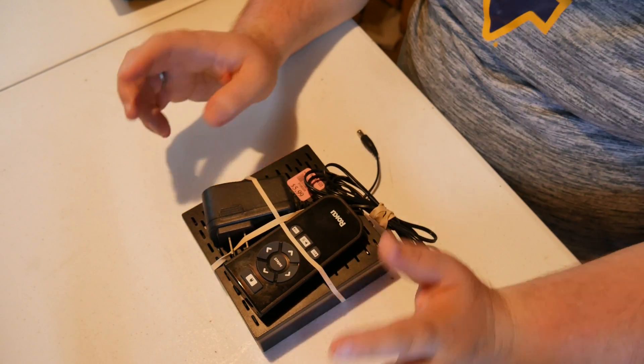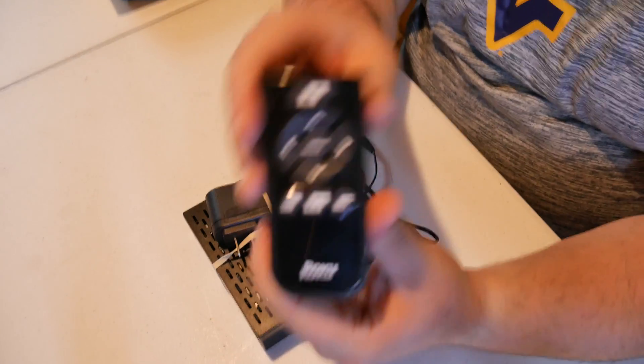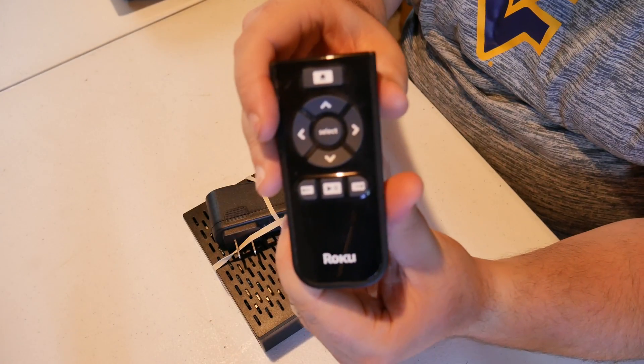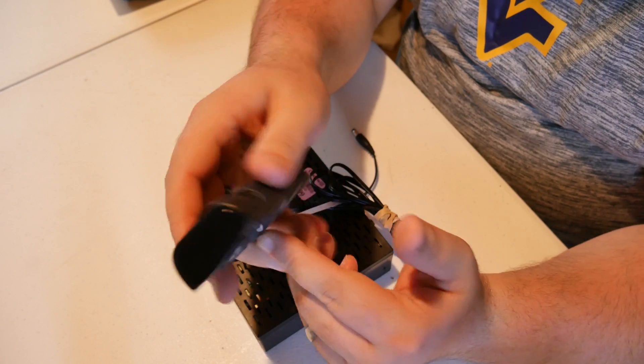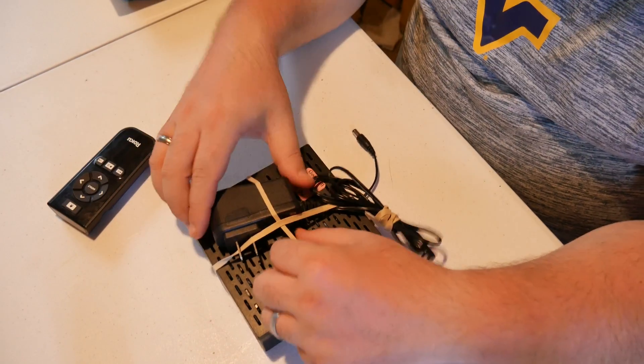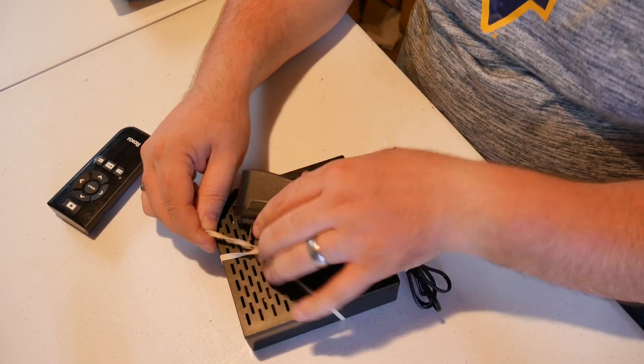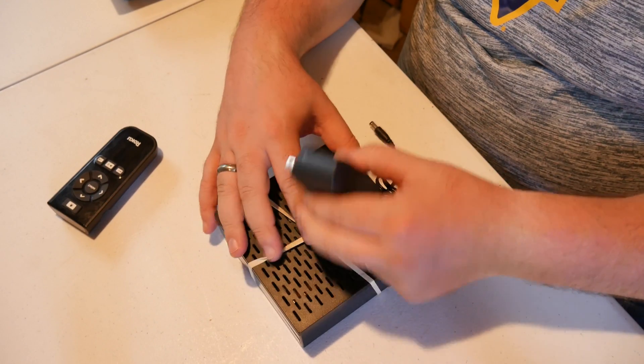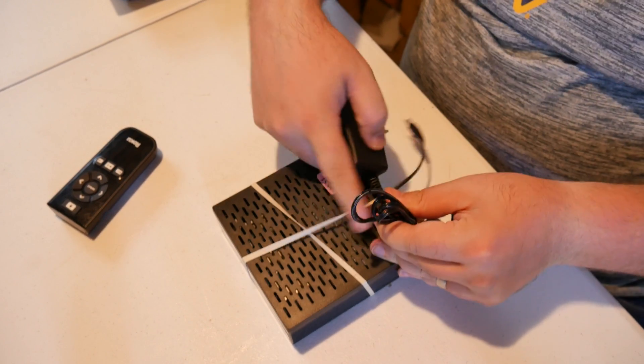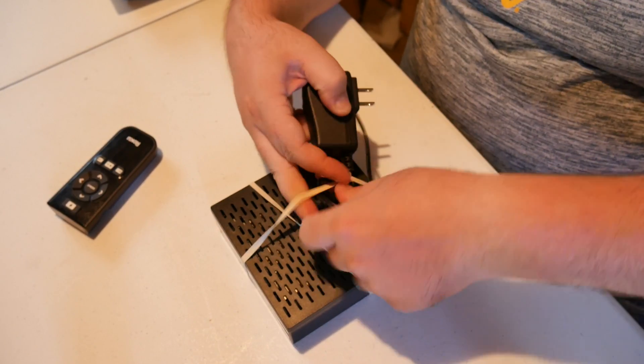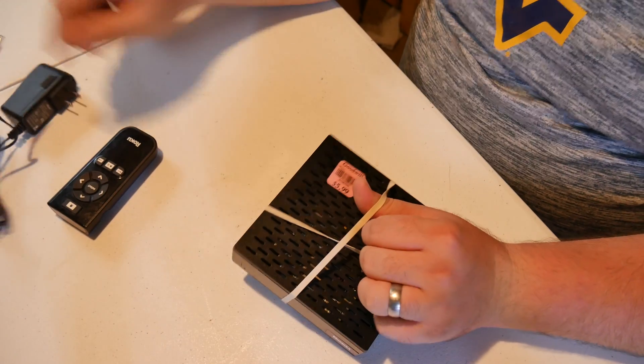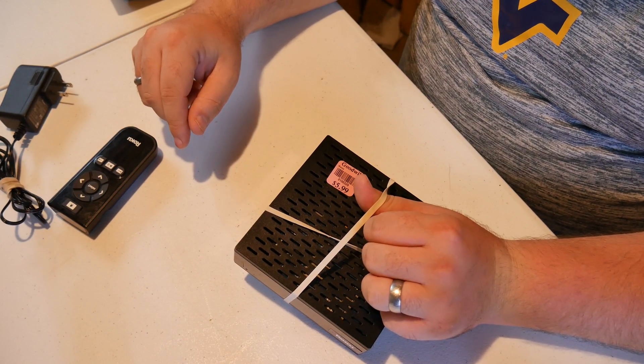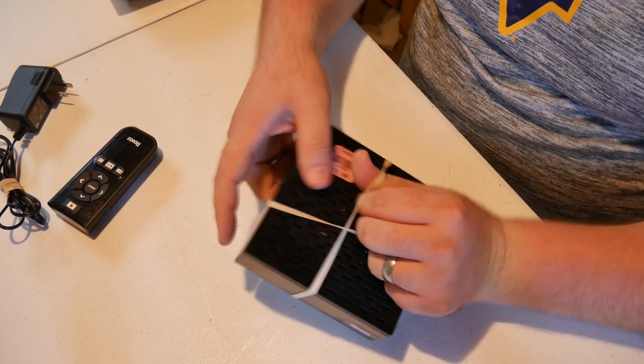Okay so this is a Roku. What version I have no idea. I was at Goodwill, it's been a couple weeks now. I go to Goodwill about every day, not every day, every few days.